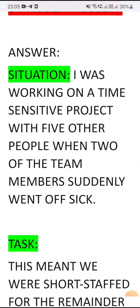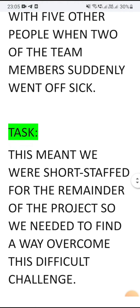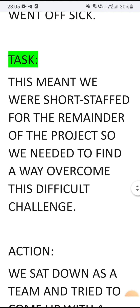For the situation: I was working on a time-sensitive project with five other members when two of the team members suddenly went off sick. For the task: we were short-staffed for the remainder of the project, so we needed to find a way to overcome this difficult challenge.